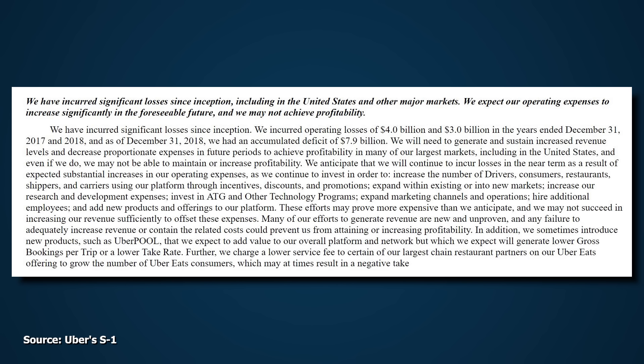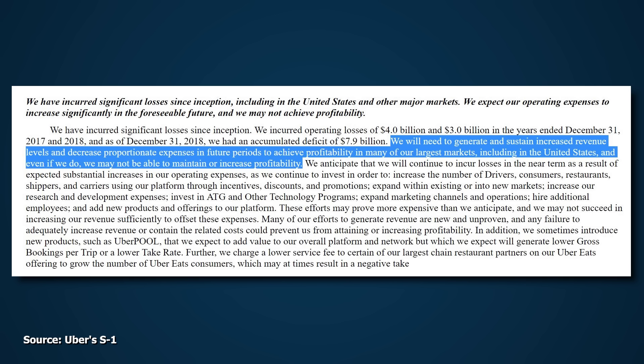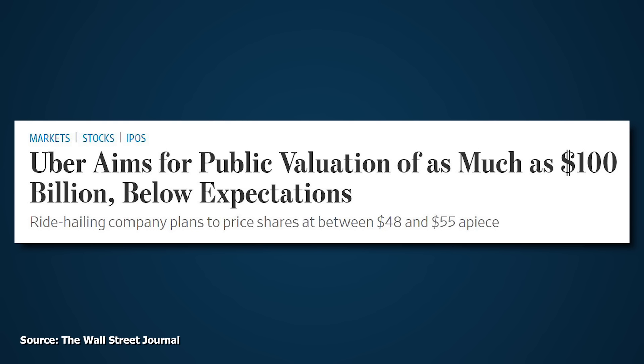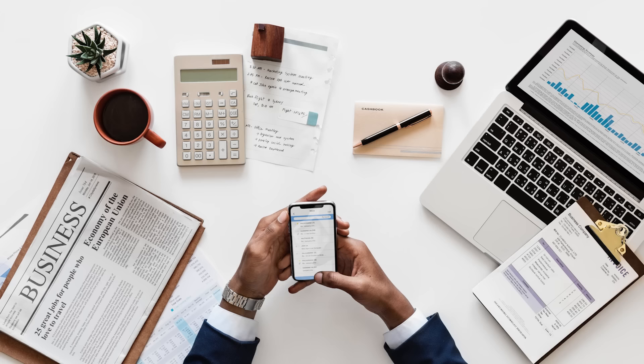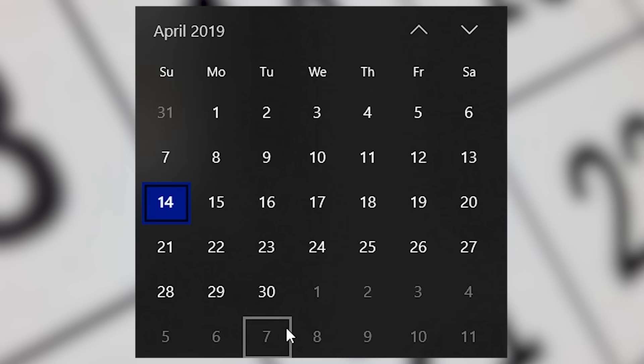But whatever the reason behind it, it's not good. Listen to this—it's from Uber: 'We have incurred significant losses since inception, including in the United States and other major markets. We expect our operating expenses to increase significantly in the foreseeable future, and we may not achieve profitability.' Also, I don't like the sound of this one: 'We will need to generate and sustain increased revenue levels and decrease proportionate expenses in future periods to achieve profitability in many of our largest markets, including the United States. And even if we do, we may not be able to maintain or increase profitability.' It doesn't sound like they have a very positive outlook. So understandably, investors are apprehensive. I mean, doesn't it seem strange to be valuing a company around $100 billion when they're not making any money and probably won't be anytime soon? It means that the price they're paying is really based on the company's potential and if they can get all this together down the line.